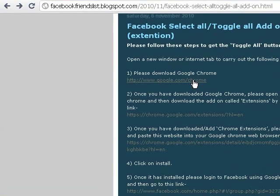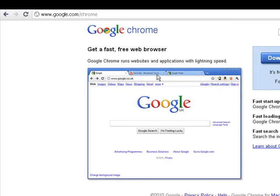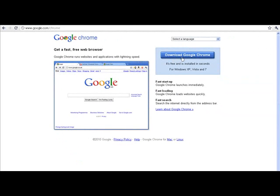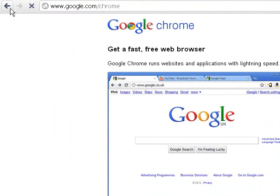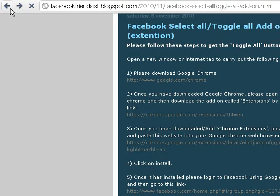If you already have Google Chrome then please move on to step two. But for the purpose of this video we're going to download Google Chrome. Simply click step one and you'll be taken to the download Google Chrome page. Download it and once you're finished please go back to my website — link provided in the description bar — and proceed to step two.